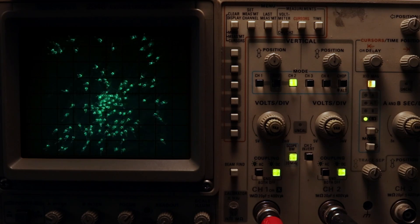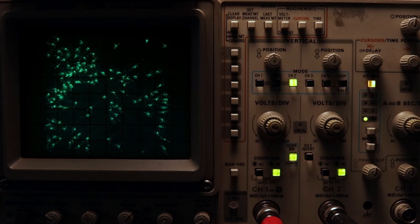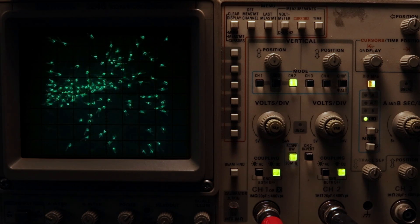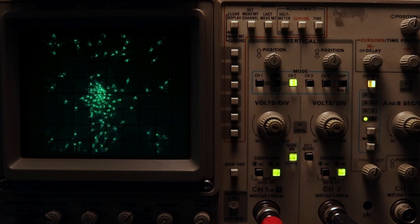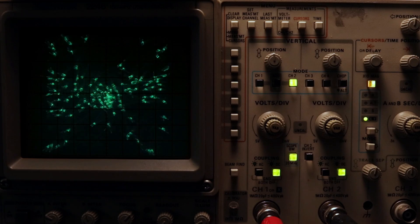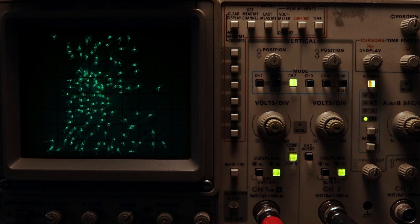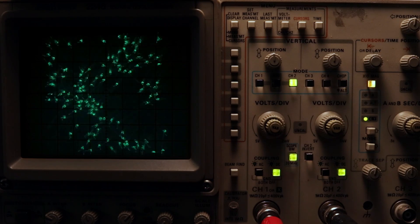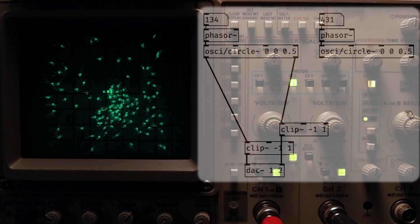A common thing to try after getting started with oscilloscope-based audiovisual art is to draw many things on the screen at once. This can be quite a bit trickier than it first appears. You might think you could do something like this.